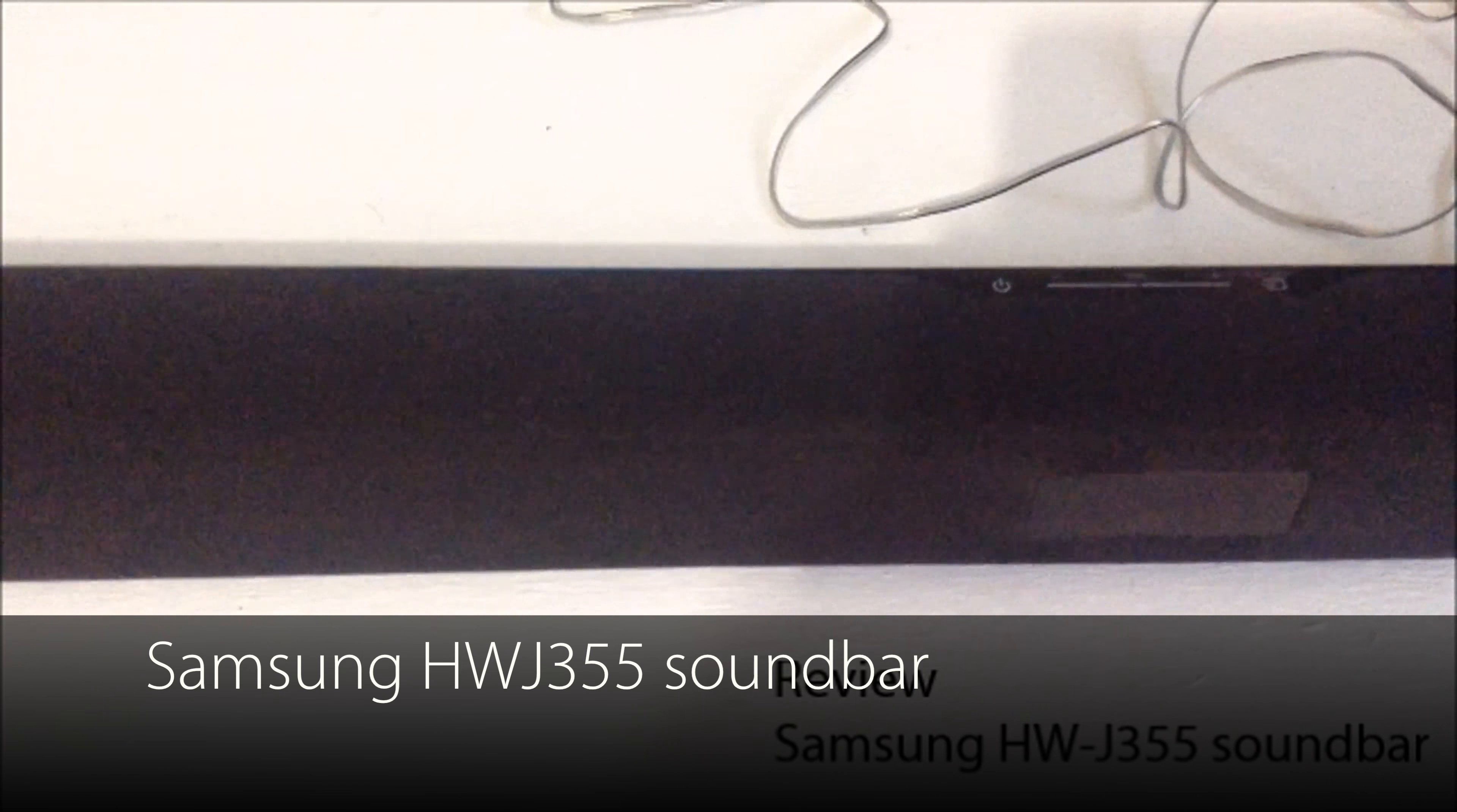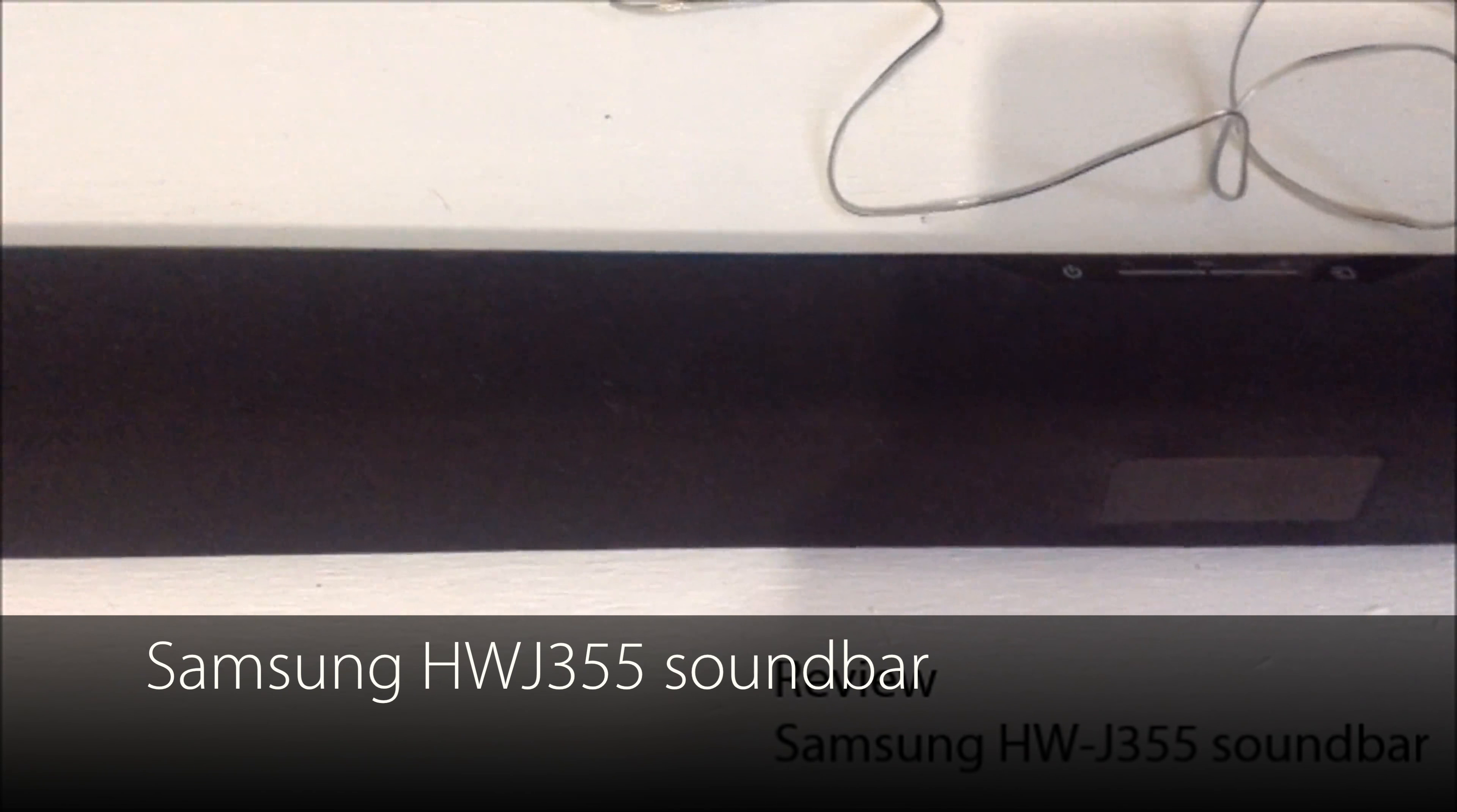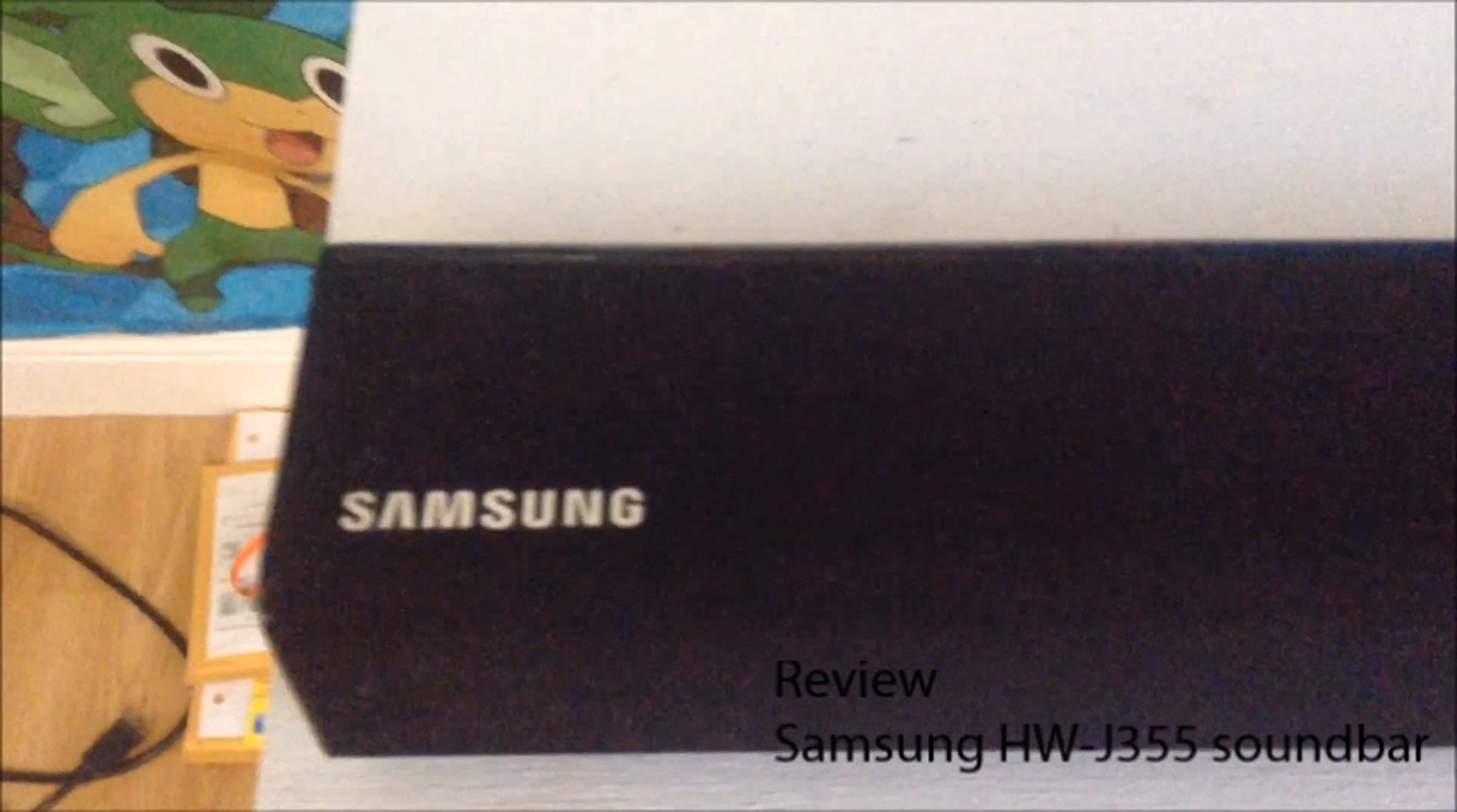What's up guys, Jason from Natsune and today we are going to be reviewing the Samsung HWJ355 Soundbar.